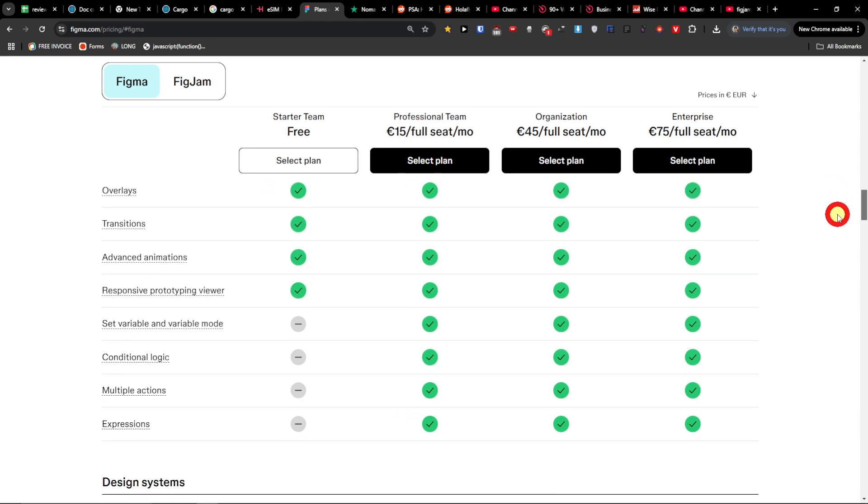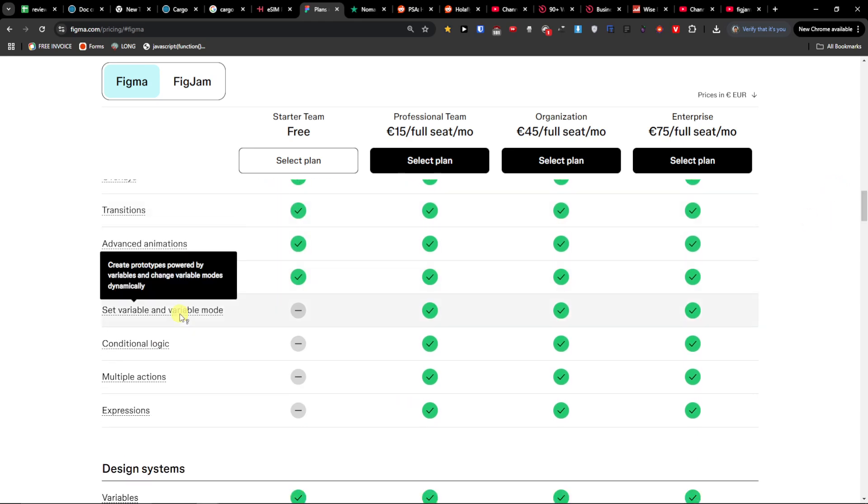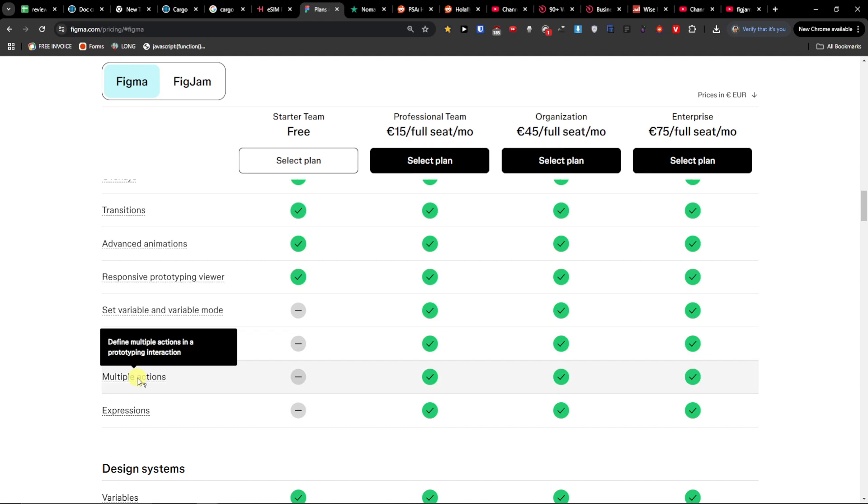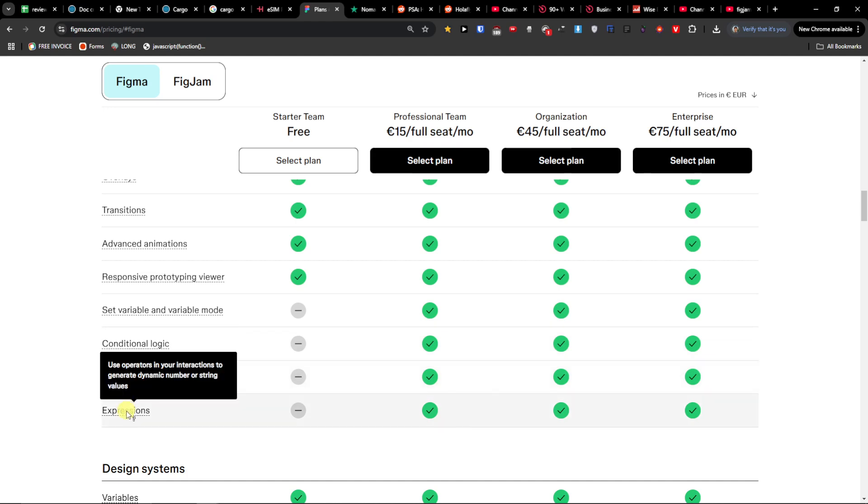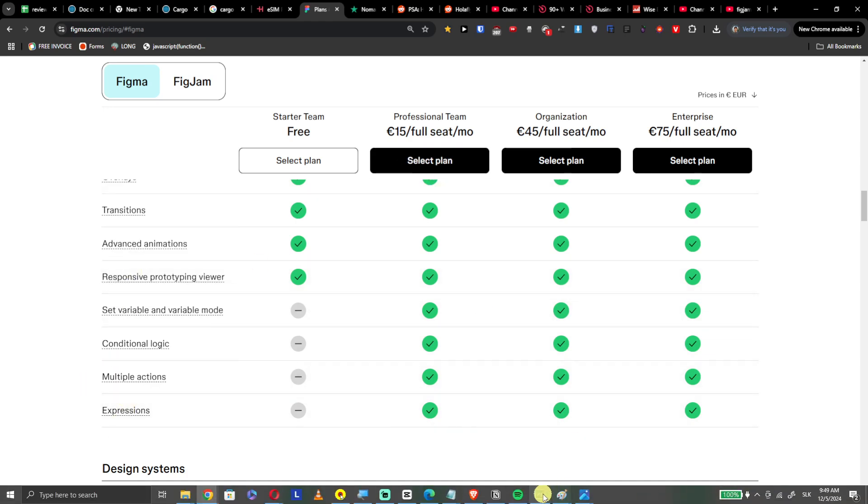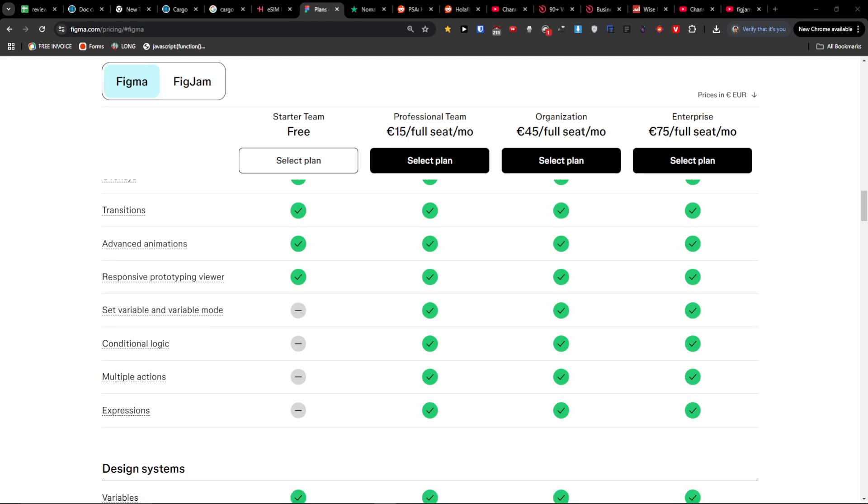Right here like set variables and variable mode, conditional logic, multiple action expressions. If you need those things then yes you need to go with the professional. So that's pretty much it. Thank you very much for watching and have a great day and goodbye.